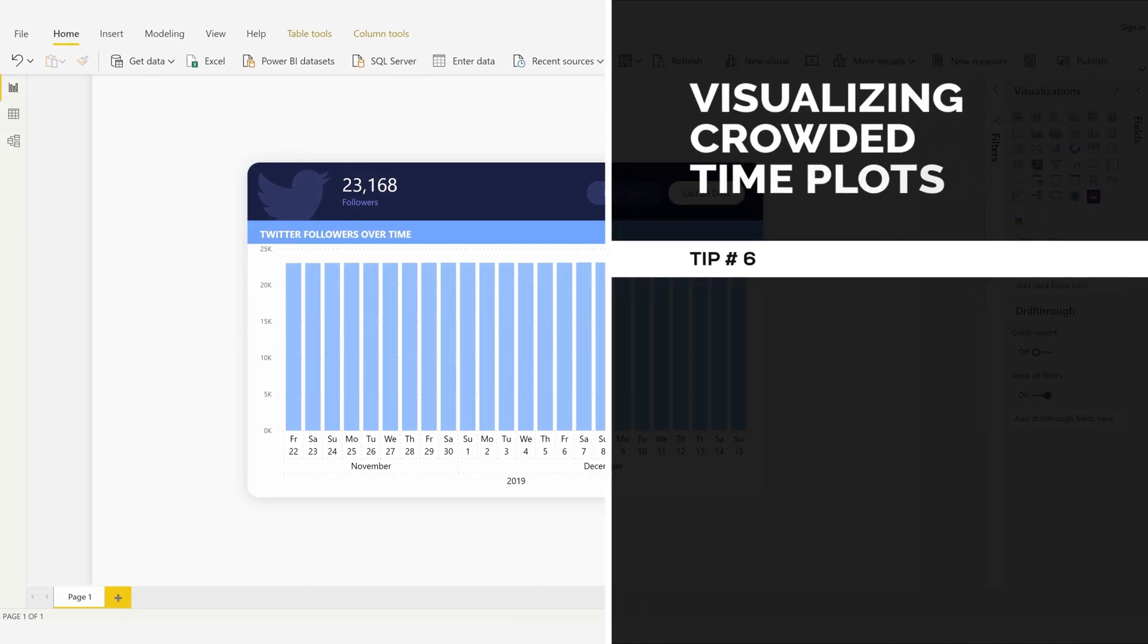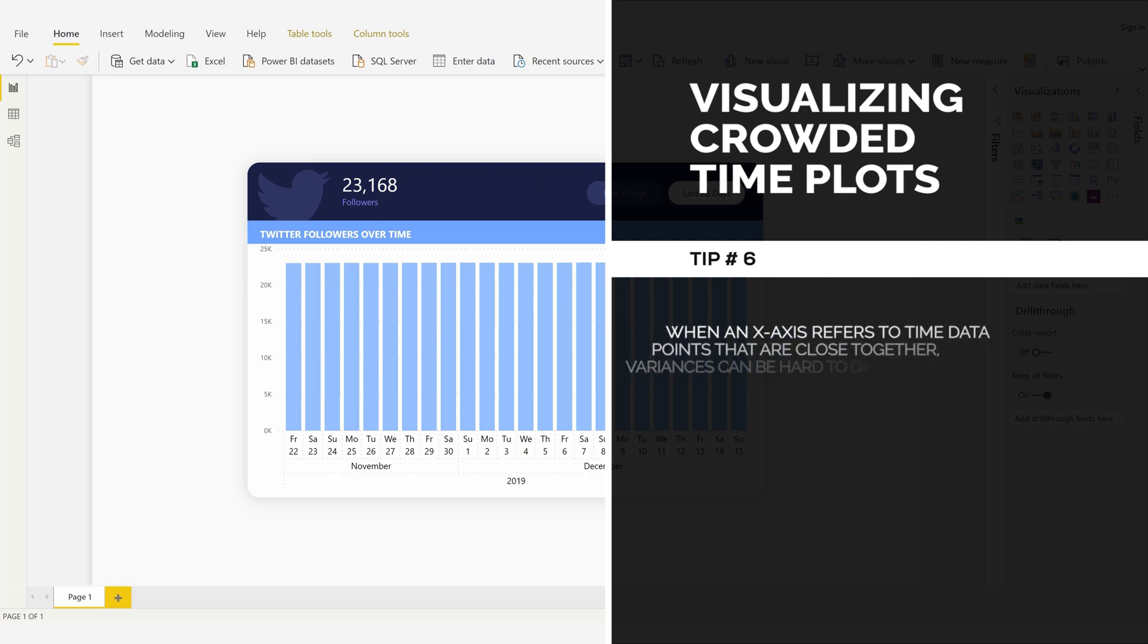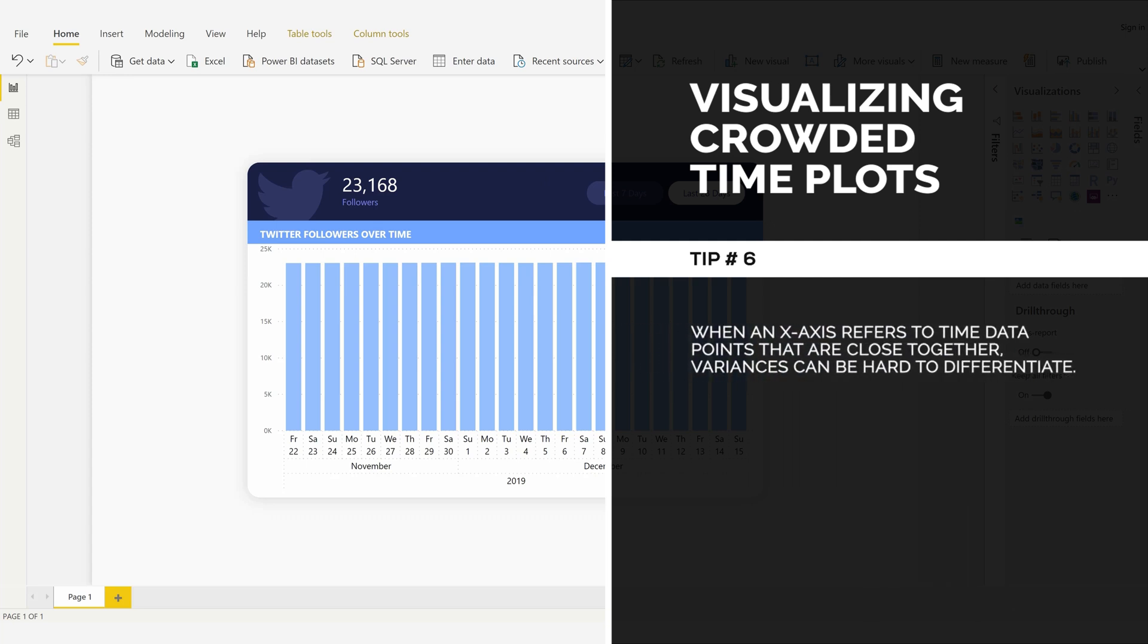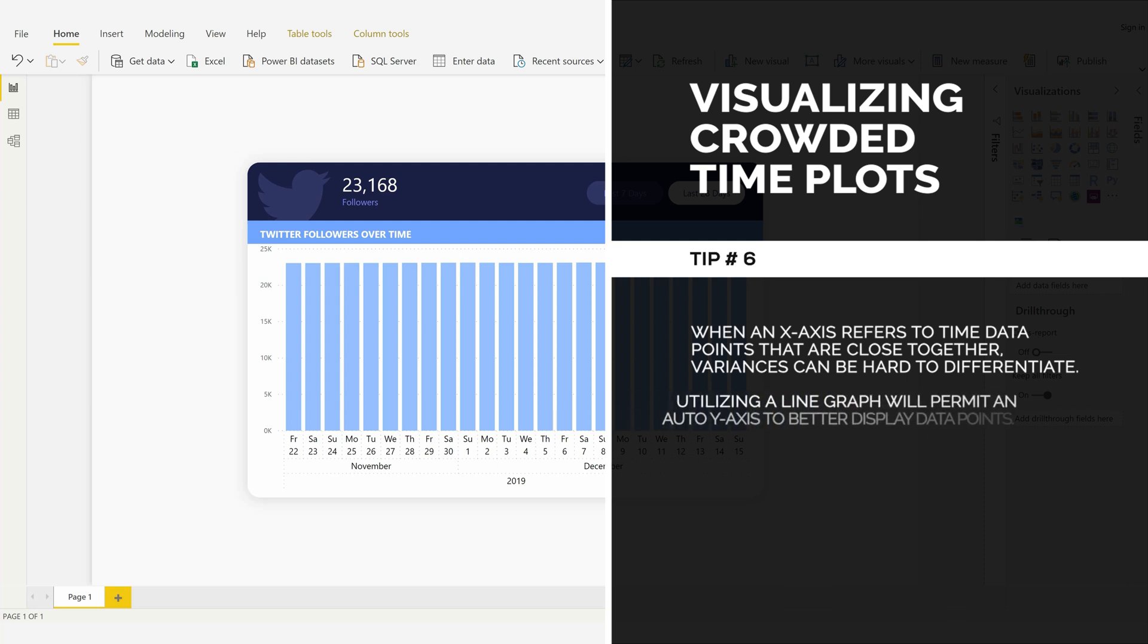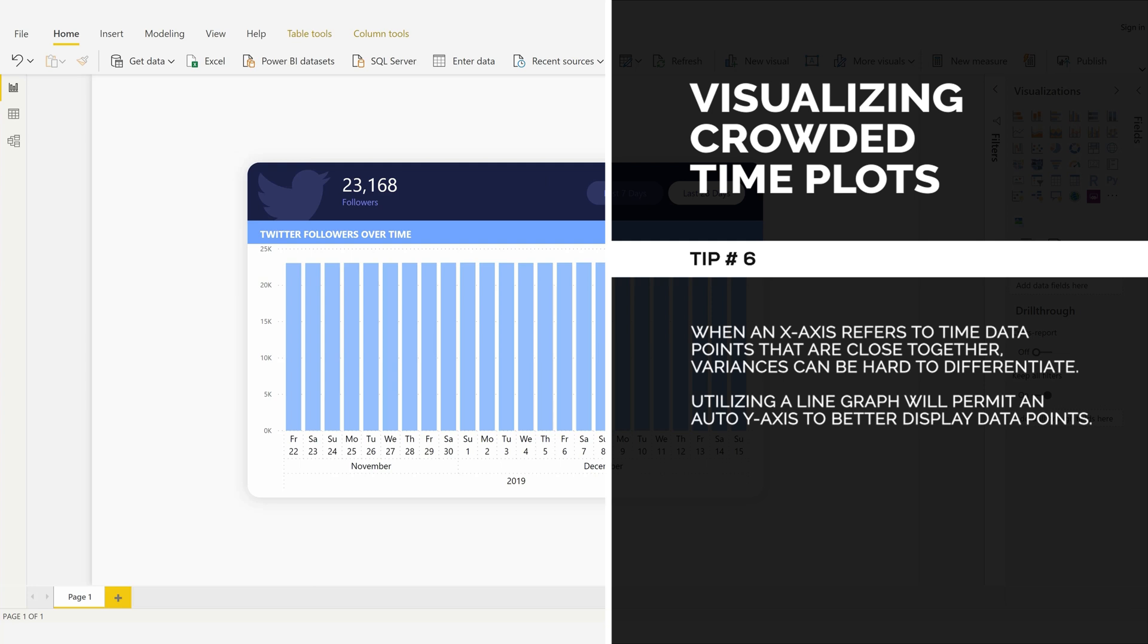Visualizing Crowded Time Plots, Tip Number 6: When an x-axis refers to time data points that are close together, variances can be hard to differentiate. Utilizing a line graph will permit an auto y-axis to better display data points.